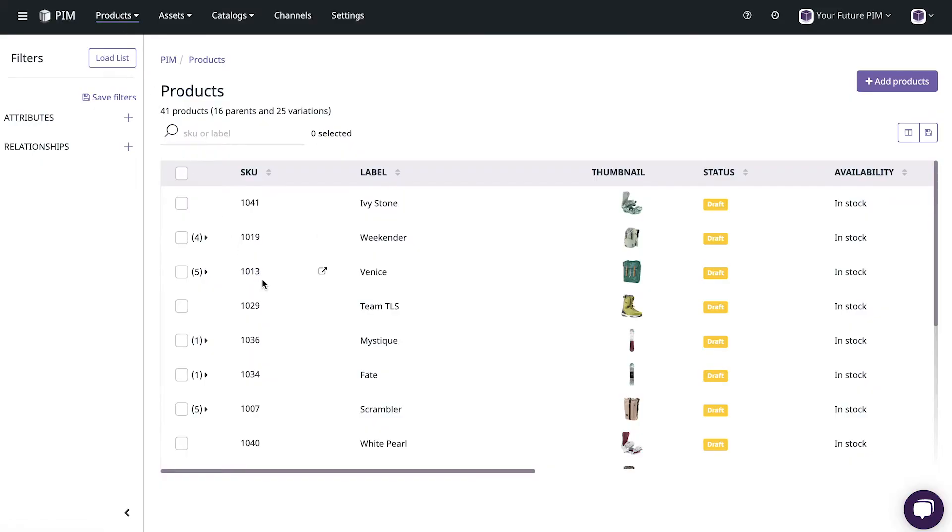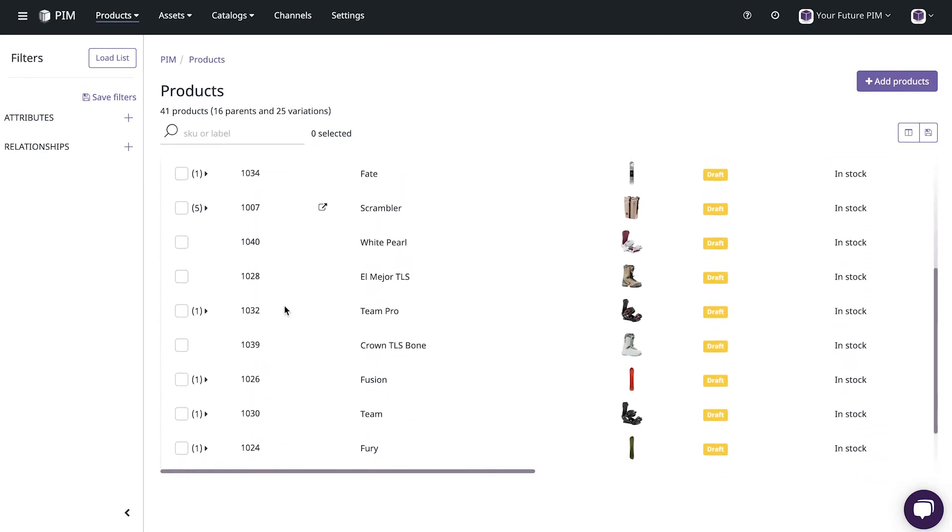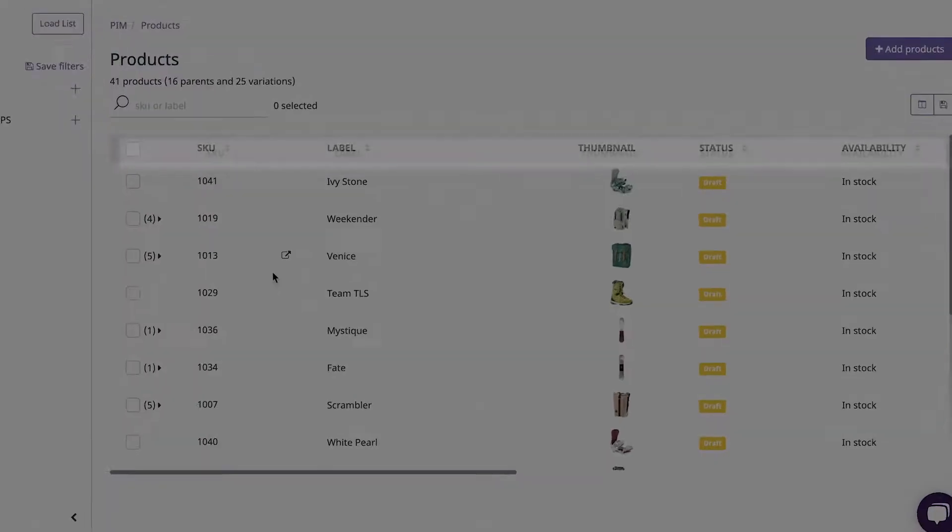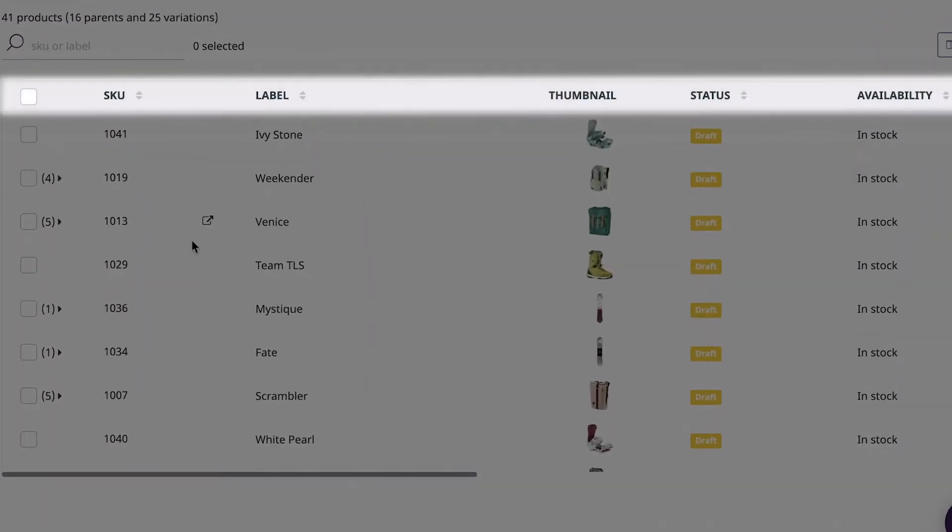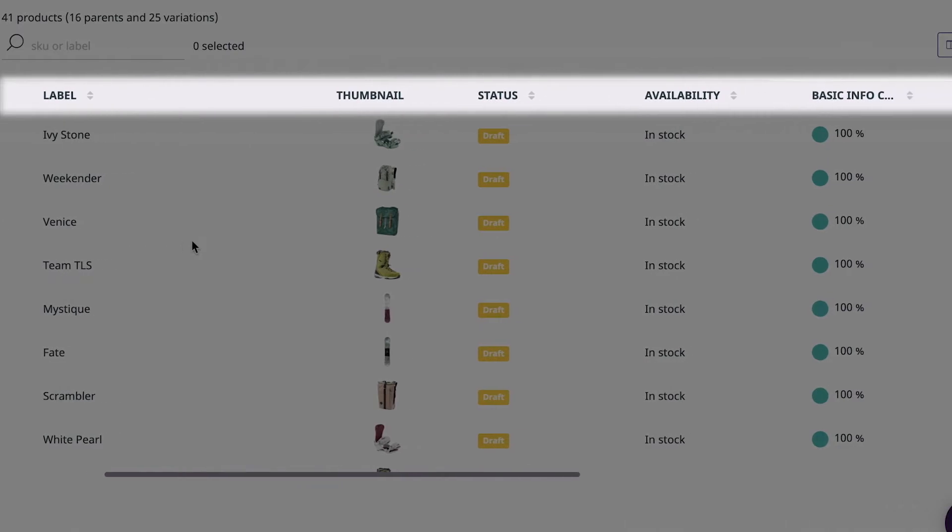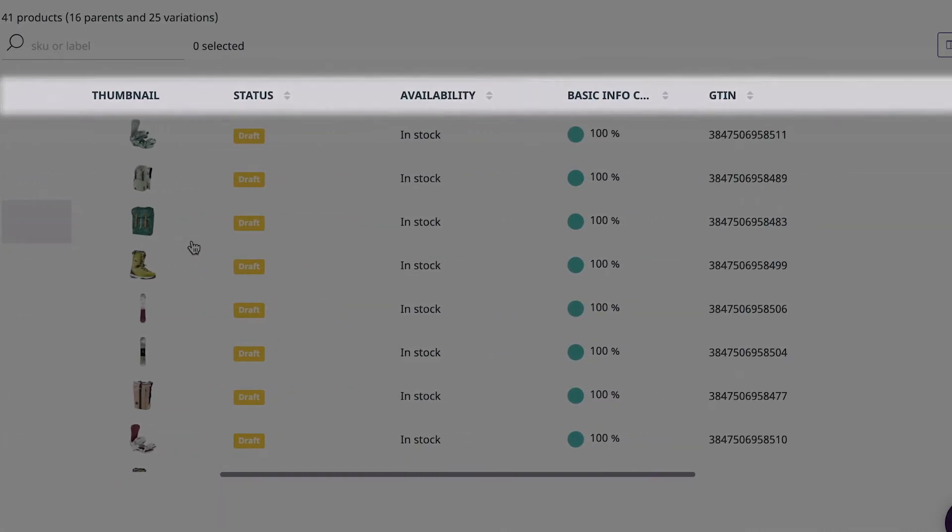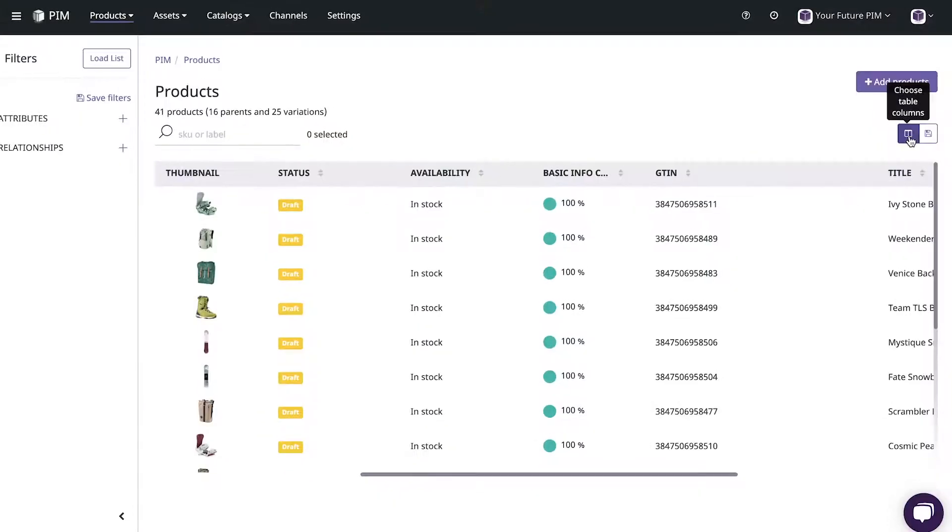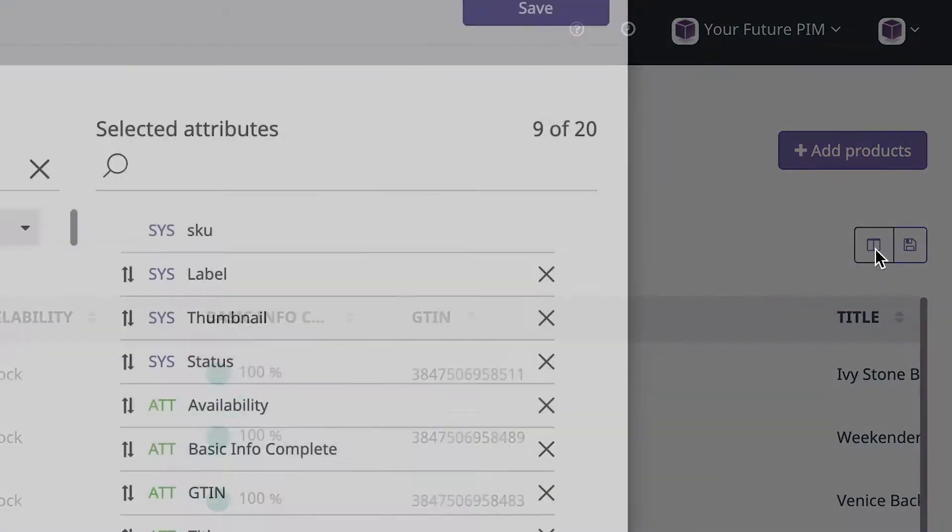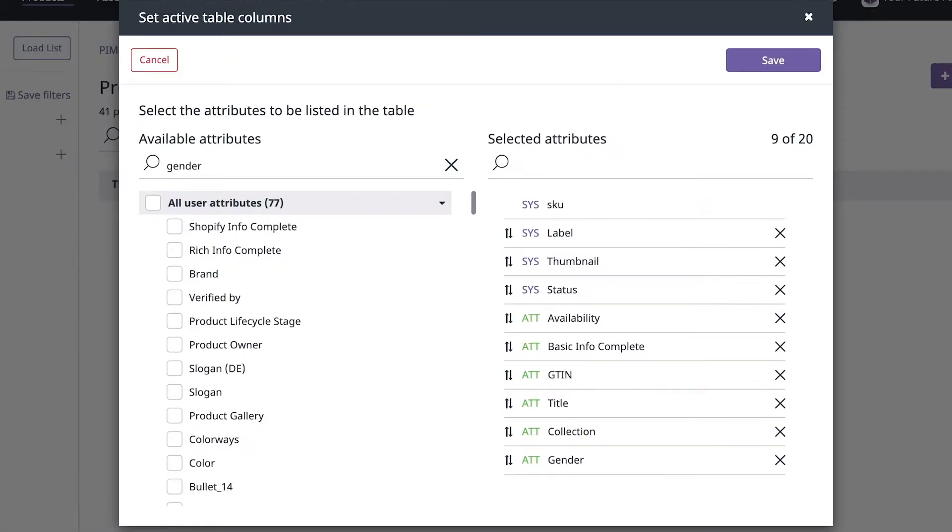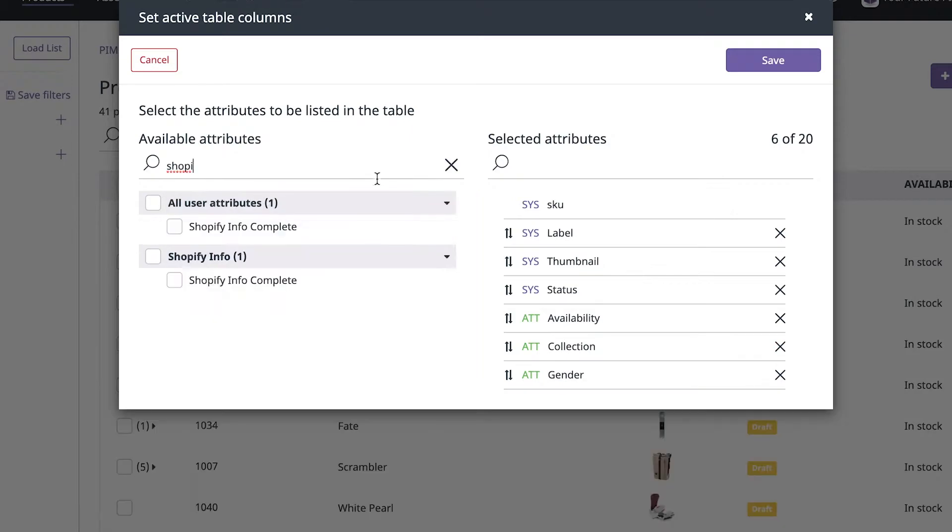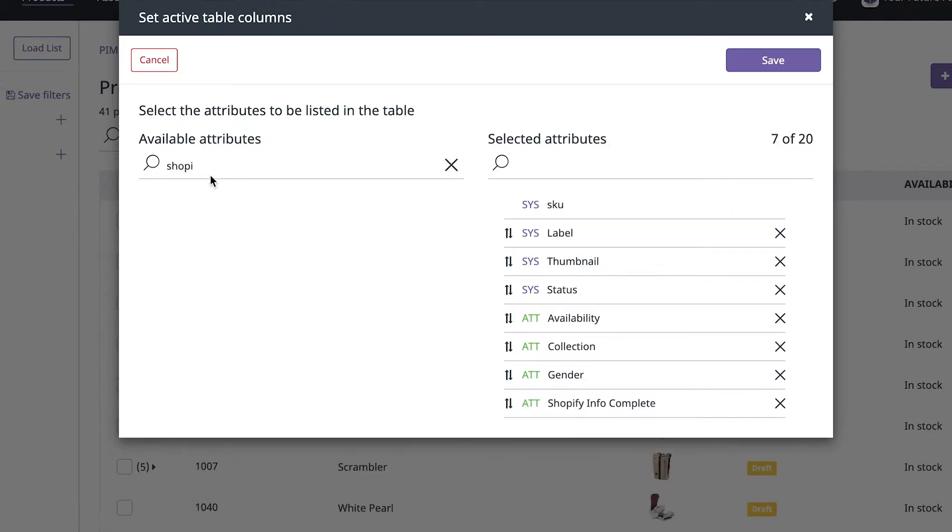So let's jump in and take a look. Plytix's PIM gives you a clear and simple overview of all your products and product information. The columns here display what we call attributes and you can set them up exactly how you like. Customize your table view to make your data more digestible and only view the information you need without getting bogged down with any of the information you don't.